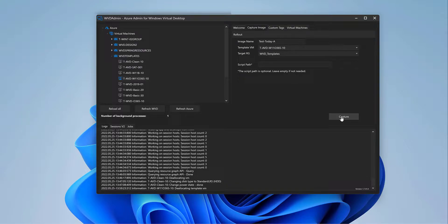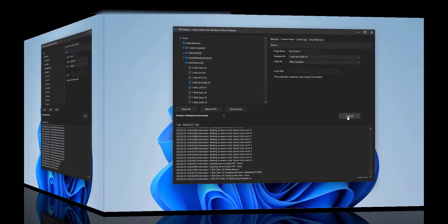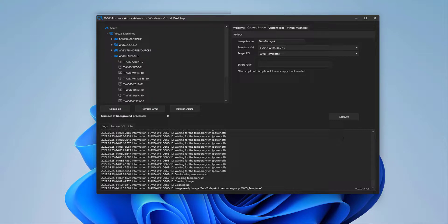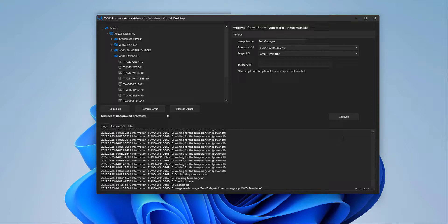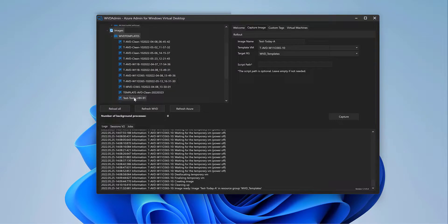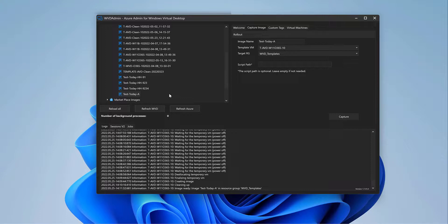This will take around three to five minutes and after that the image is ready and the golden master survived. So let it run for a while. So great. Our image is now ready and we would be able to deploy it as a session host into a host pool, but not with secure boot right now.